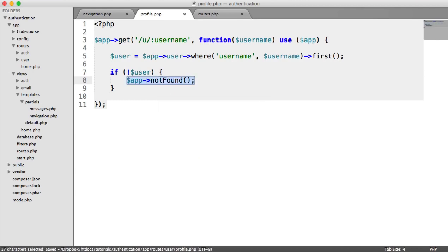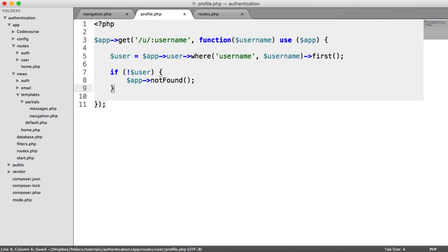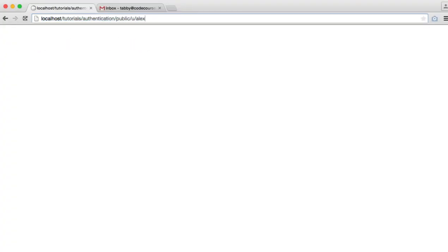Now, this will be null if that can't be found. So we can say if not user, app not found. And we will, by the way, be looking at custom 404 pages a bit later on. So let's check out this again. We see nothing. But if we have a user that doesn't exist, so Alex for example, we see a 404.